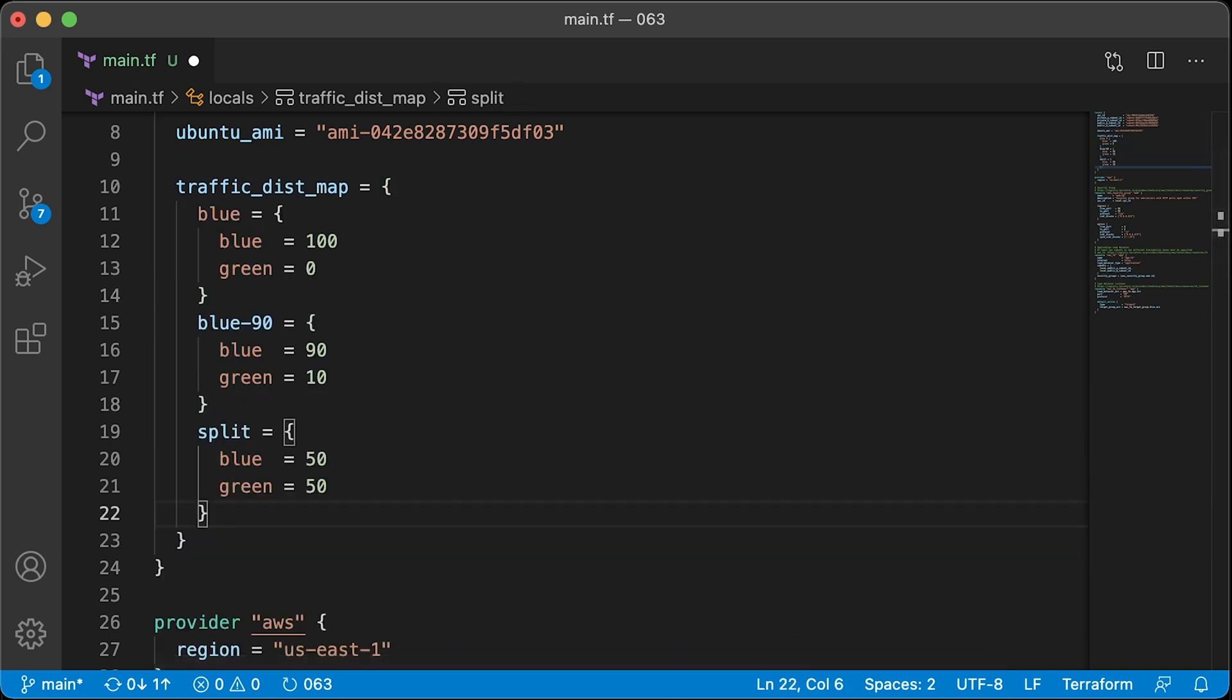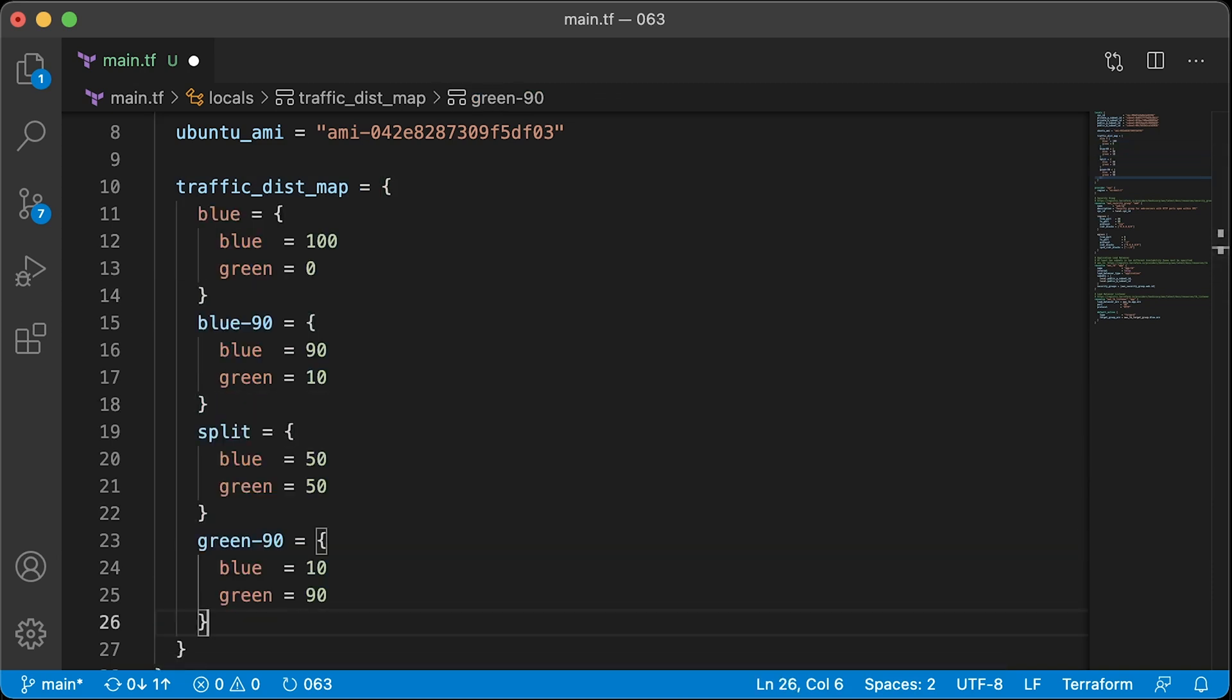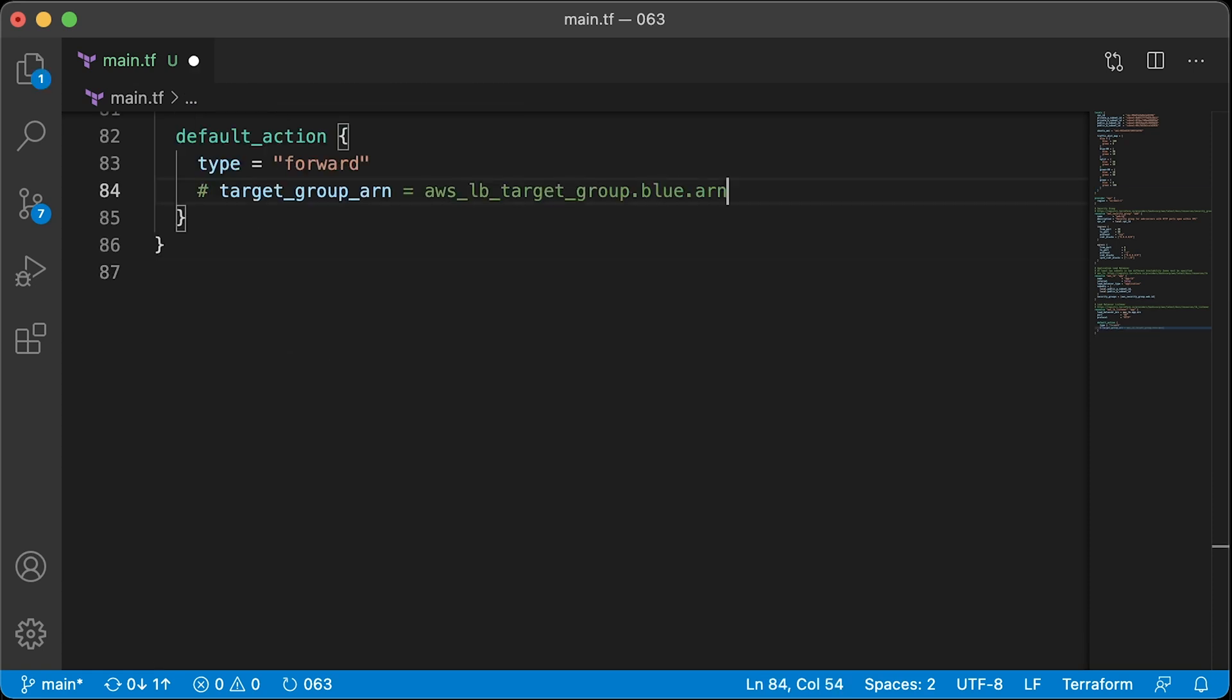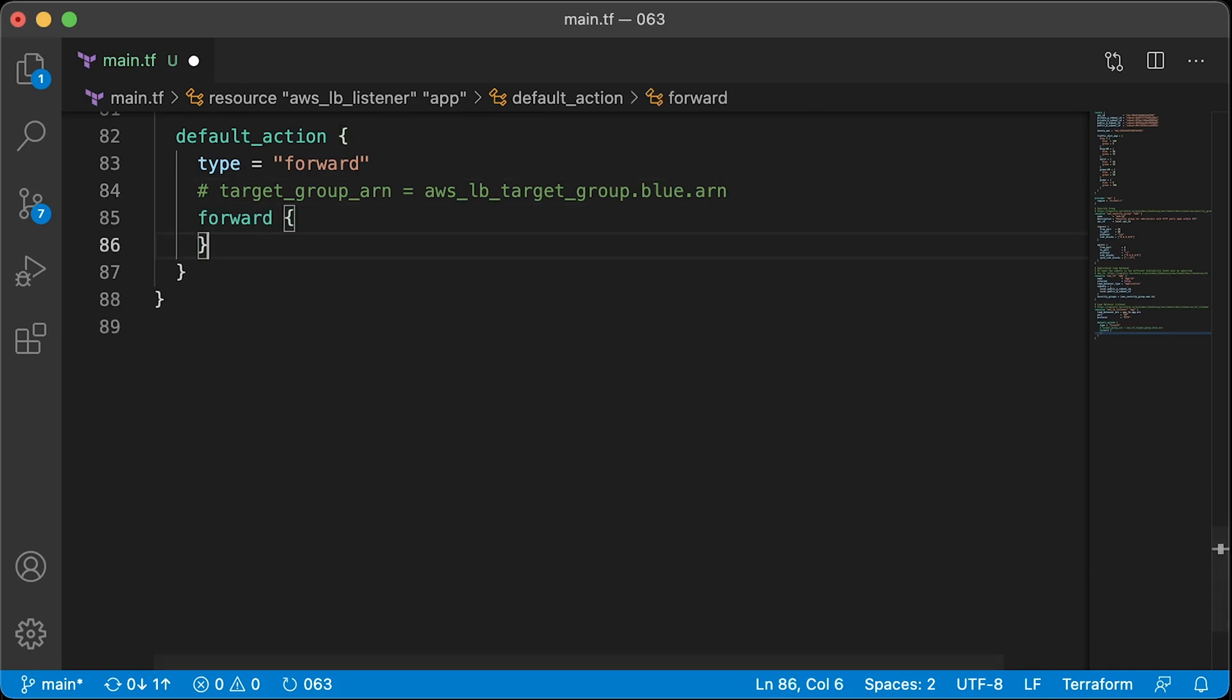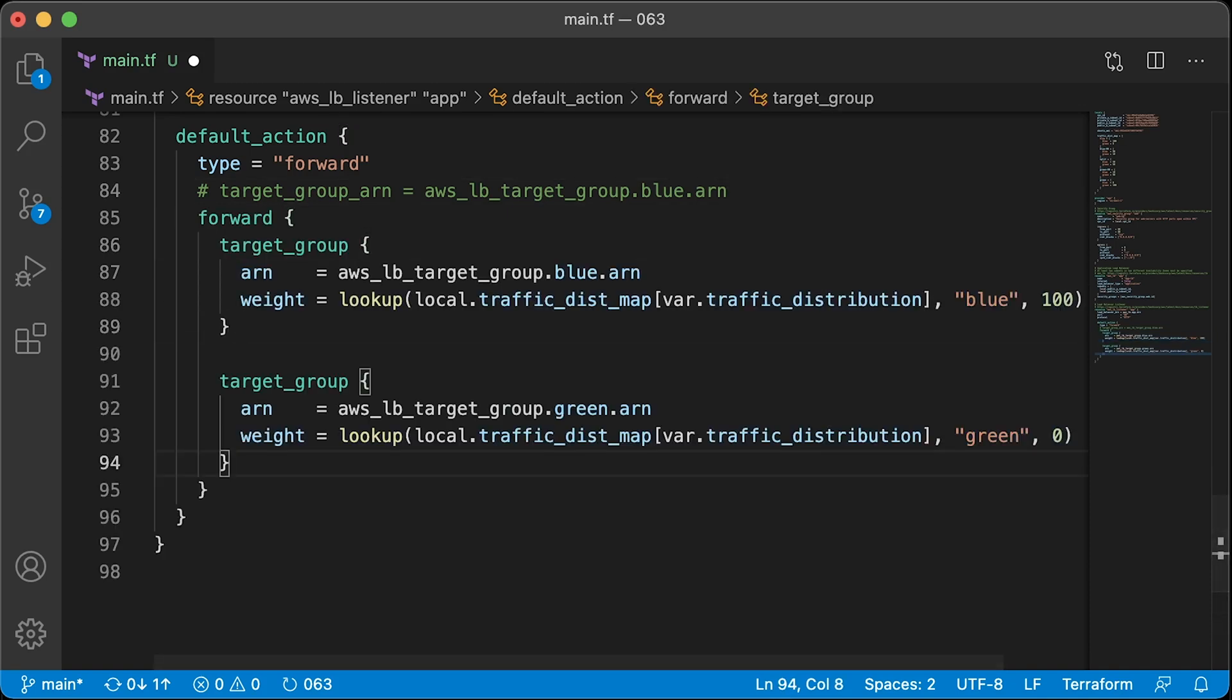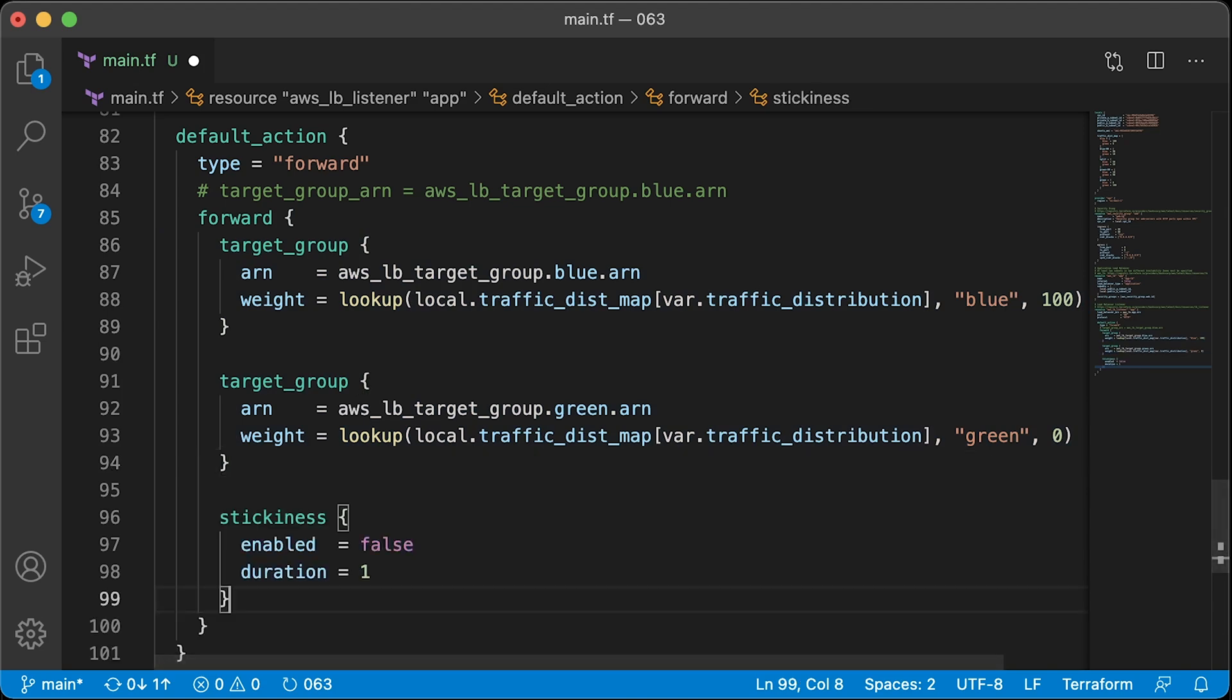At this stage, we can perform either 100% switch to the new environment or use canary deployment and start slowly shifting traffic by a few percent to the green deployment. The last change that we're going to make is to update Load Balancer default action. Instead of hard-coding target group ARN, we will use forward block and add two target groups with a weight parameter to control traffic distribution and add stickiness.